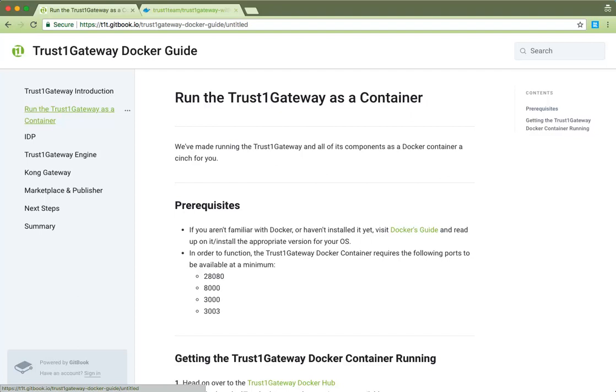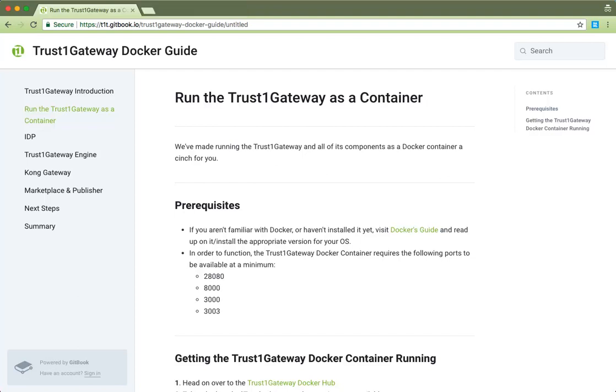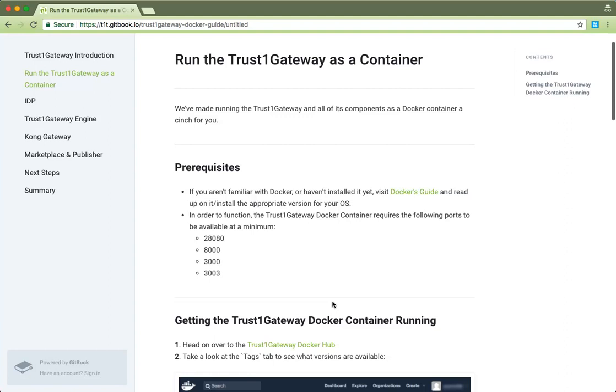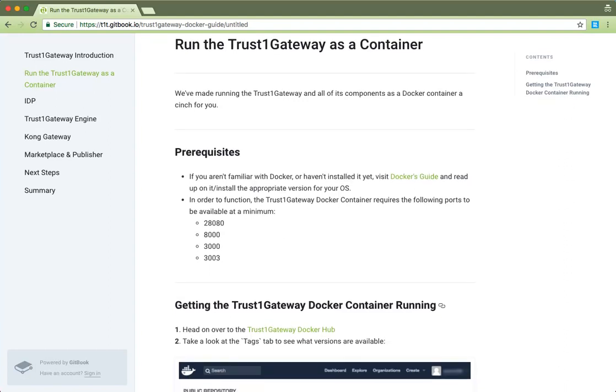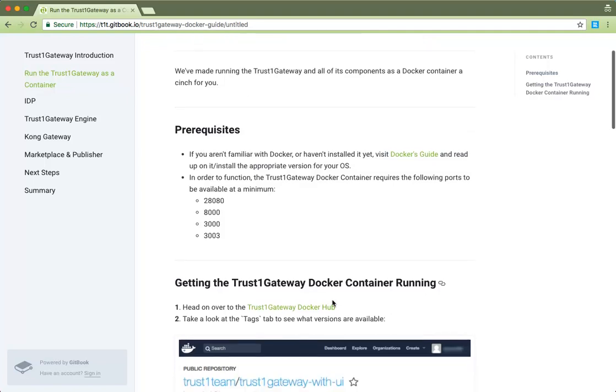To run the TrustOne gateway as a docker container, you'll require a few things. First of all is docker itself. If you haven't already done so, visit the docker installation manual at the address in the comment section below and install. I'll wait. Okay, now that that's done, the only other thing you need is to have ports 3000, 3003, 8000 and 28080 available. Additionally, you can also free up ports 8001 and 5433, but they are not strictly necessary.